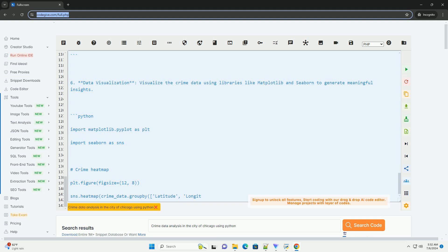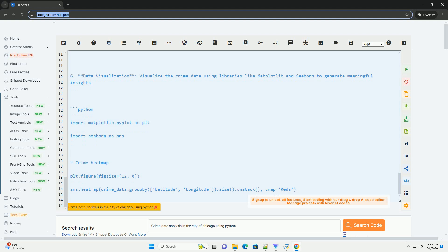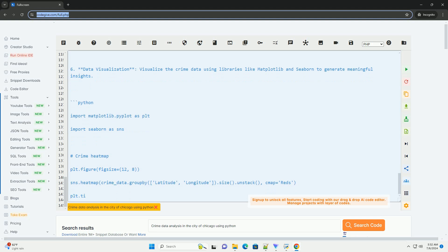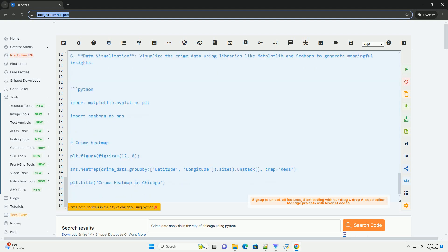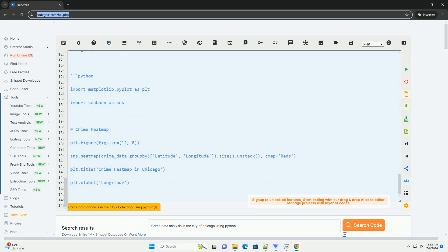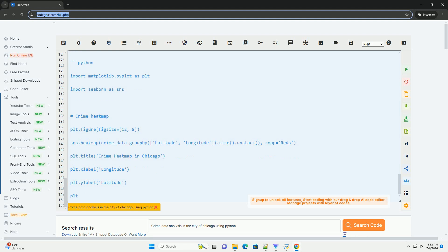By following these steps, you can effectively analyze crime data in the city of Chicago using Python. This analysis can help in understanding crime patterns, identifying high crime areas, and making data-driven decisions for public safety initiatives.